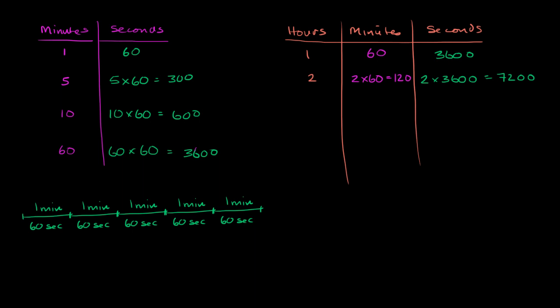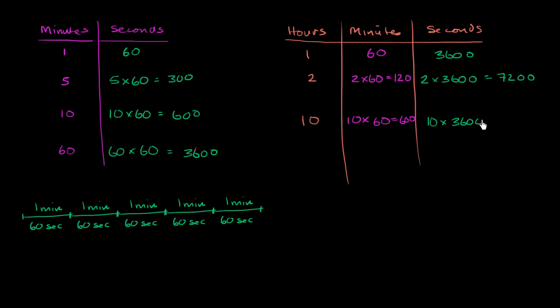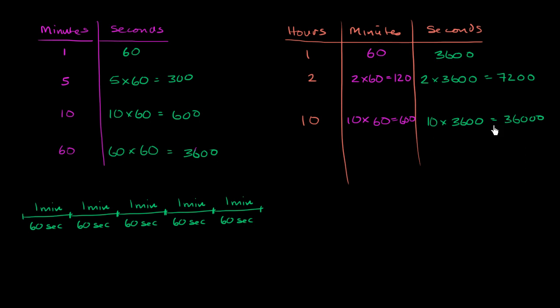Now, what if we were to say 10 hours? 10 hours. Well, once again, 10 times 60. 10 hours times 60 minutes per hour would get us to 600 minutes. And if we want to think in terms of seconds, 10 hours times 3600 seconds per hour gets us to, well, it's going to be 3600 tens, which would be 36,000, or 10 times 3600.